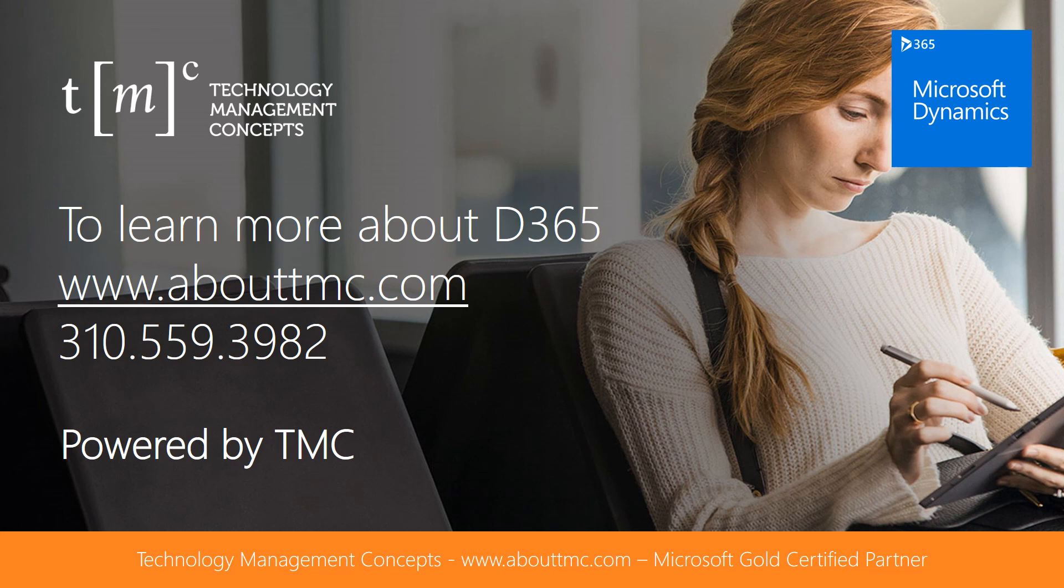To learn more about Dynamics 365, visit our website, www.abouttmc.com, or give us a call at the number below.